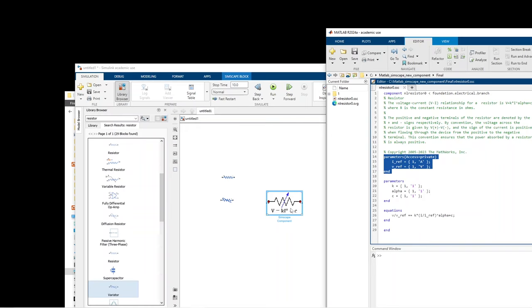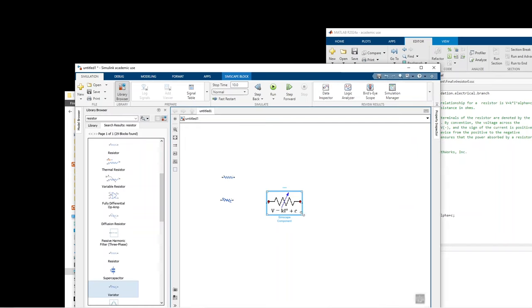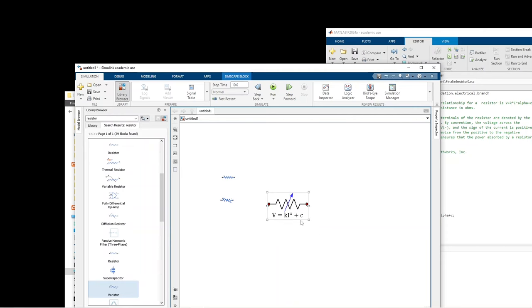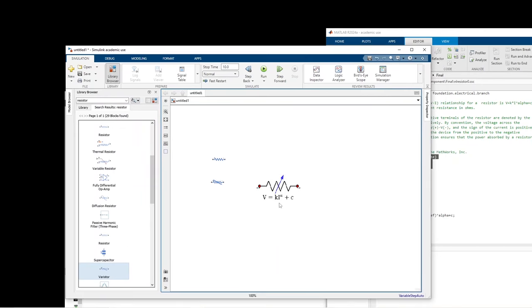Going back and loading the component again, you can see that now the user can only change the main parameters — k, alpha, and c — while the reference parameters are no longer accessible. This is how we create the model for a component.